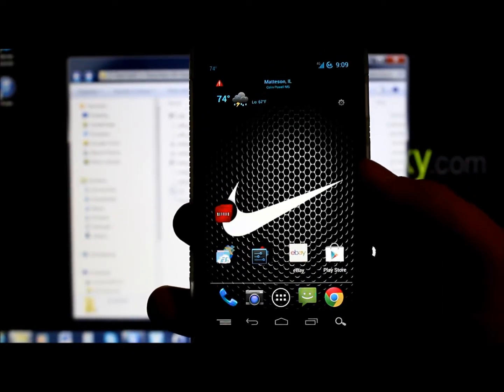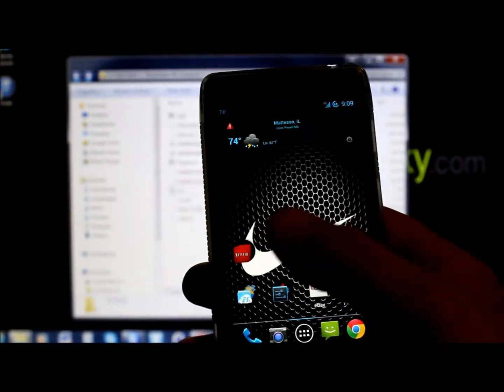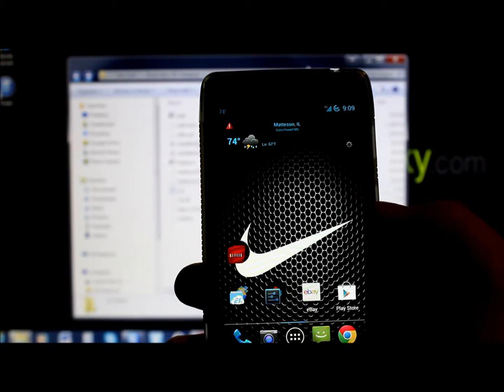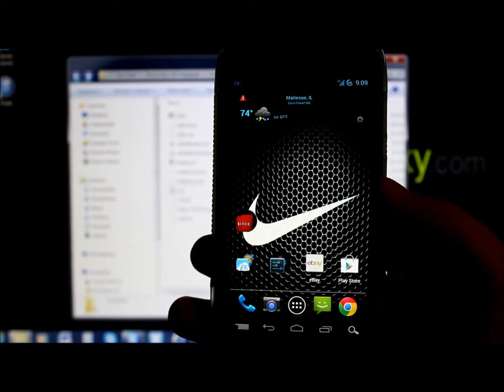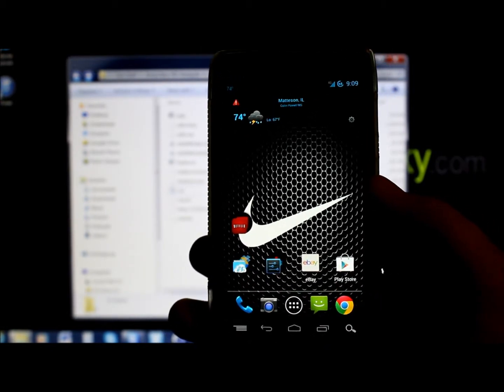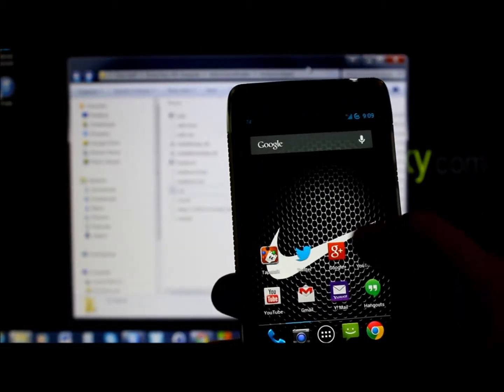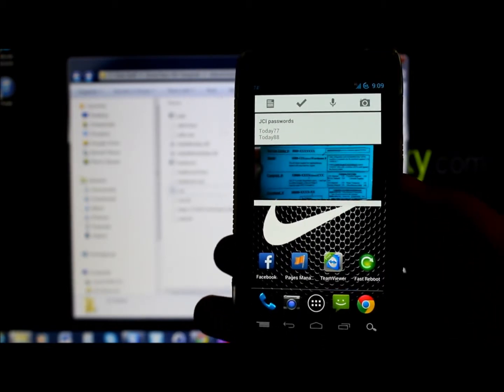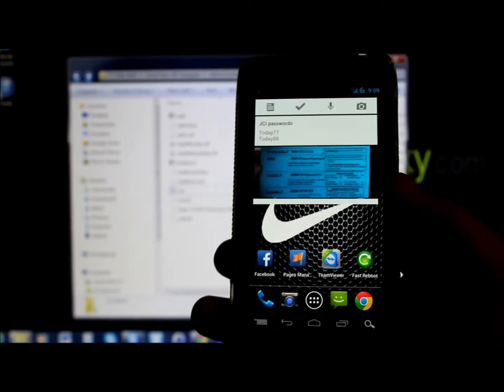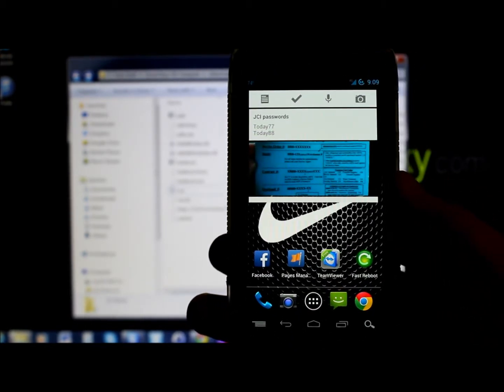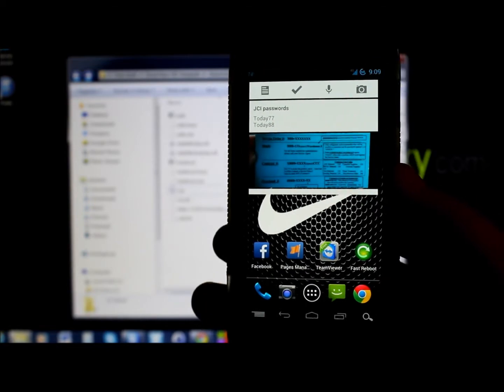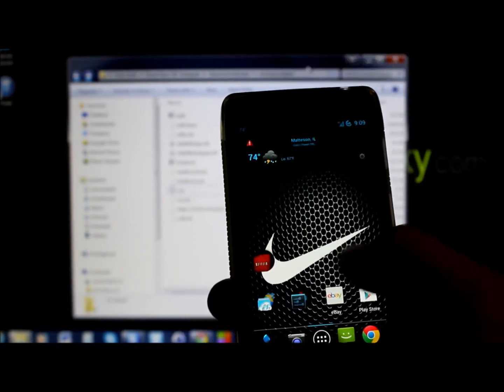Alright guys, today I've got a little bit of a fun video for you. You guys probably all know that I really like using TWRP Recovery on my devices, but this is a new recovery I'm going to show you how to install. I'm going to show you how to install it on my Droid Razor HD, which is this device right here.